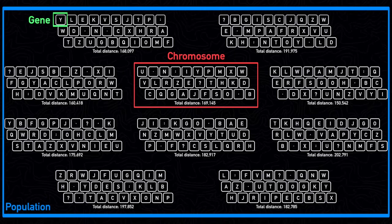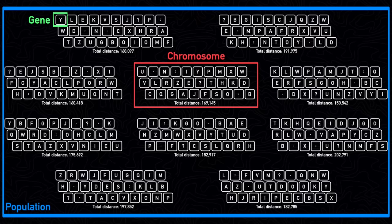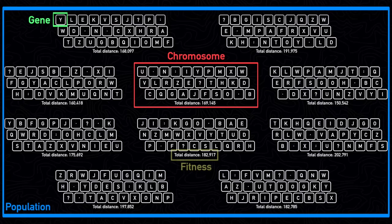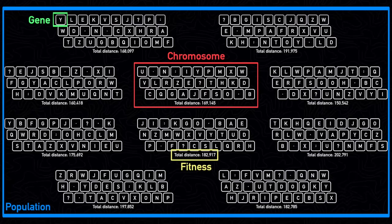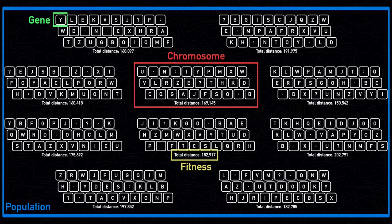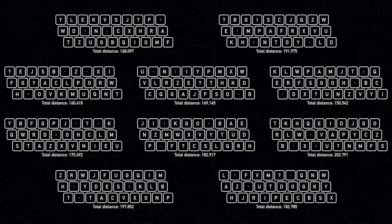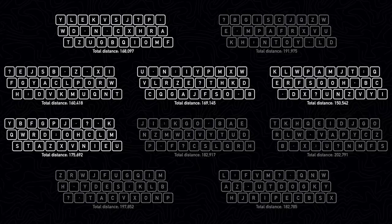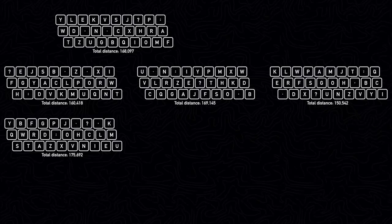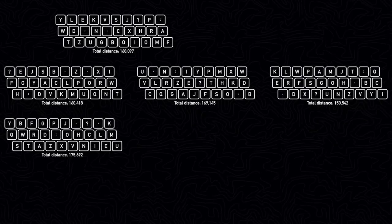The total distance for each keyboard would be referred to as its fitness score. After we've calculated the distances for each keyboard, we can take the most efficient keyboards and use them to create new layouts.